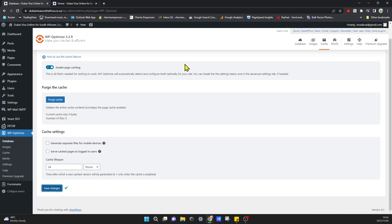And by doing that, we've enabled page caching for our website. That's how simple and easy it is. If you guys like the video, please give it a thumbs up or consider subscribing to the channel. Thank you.